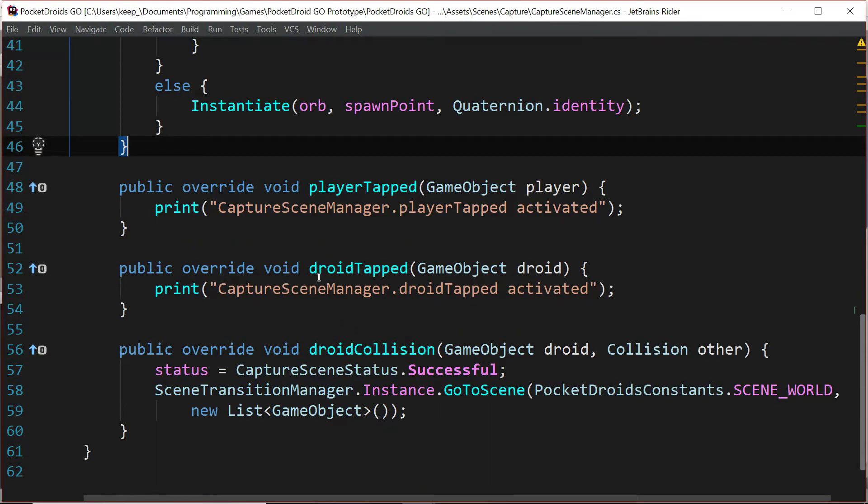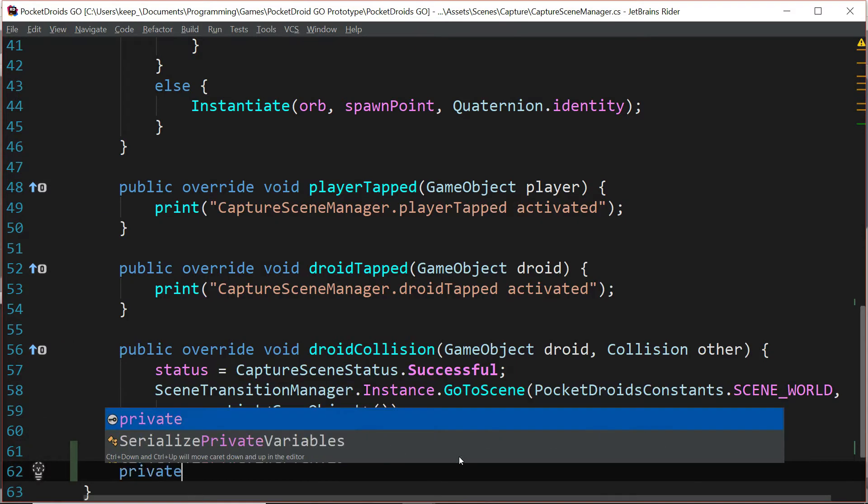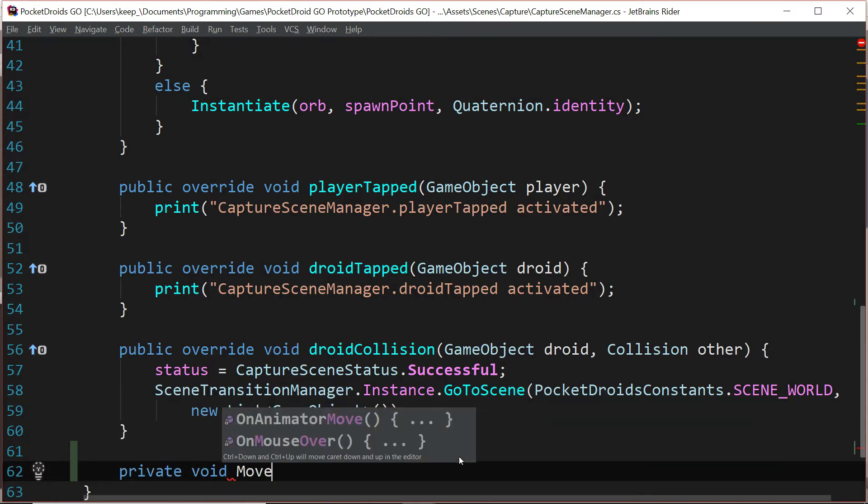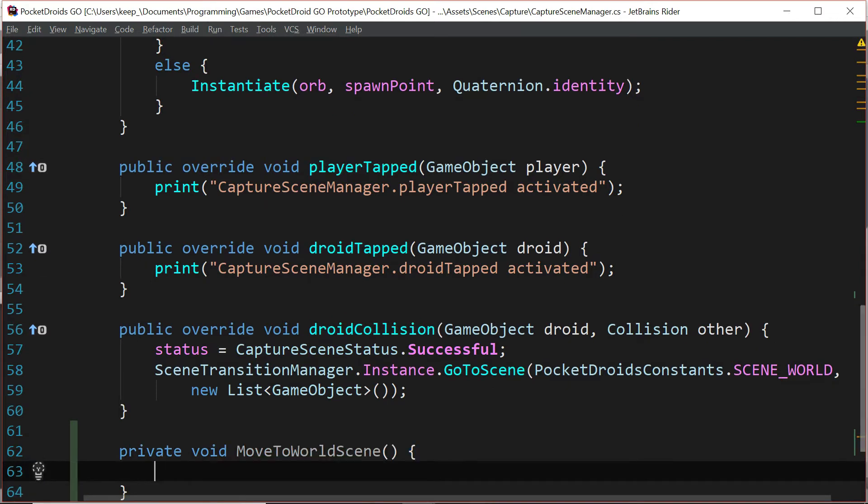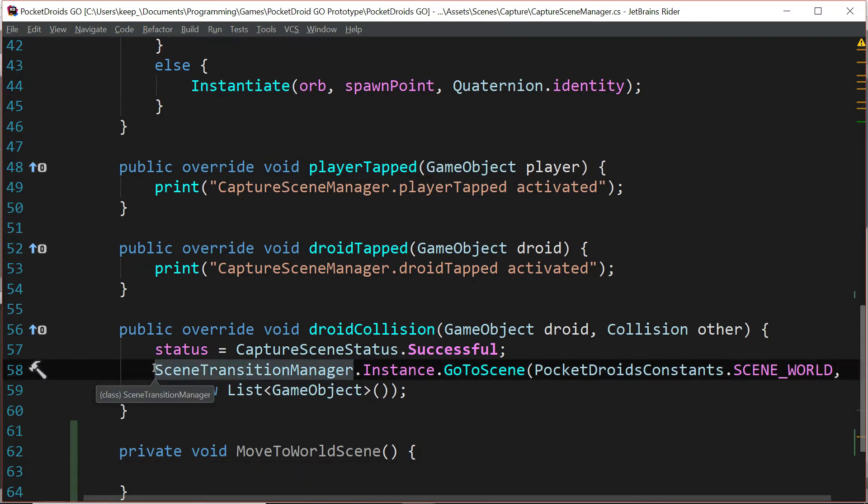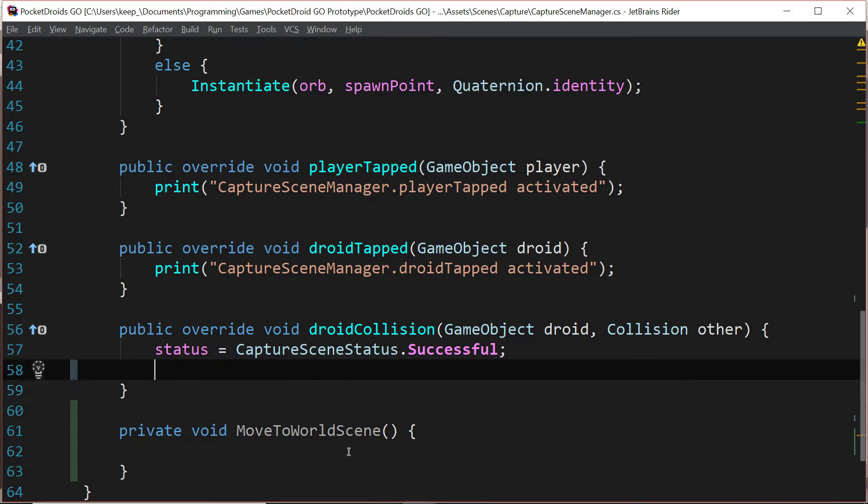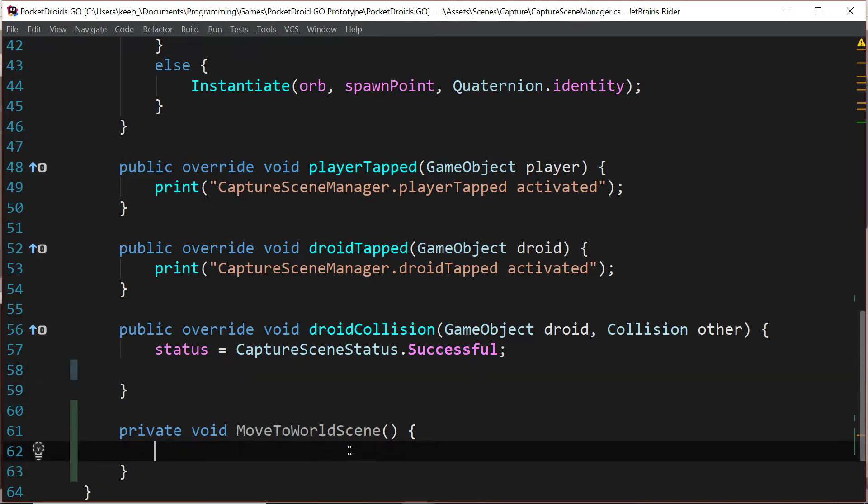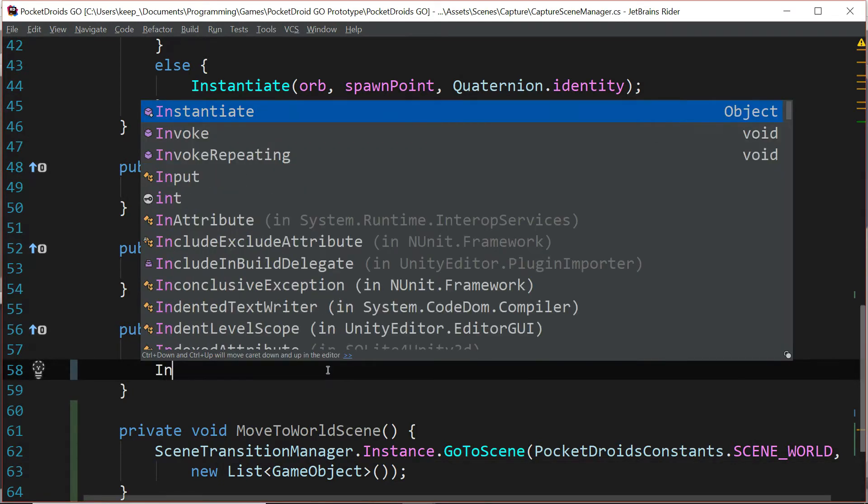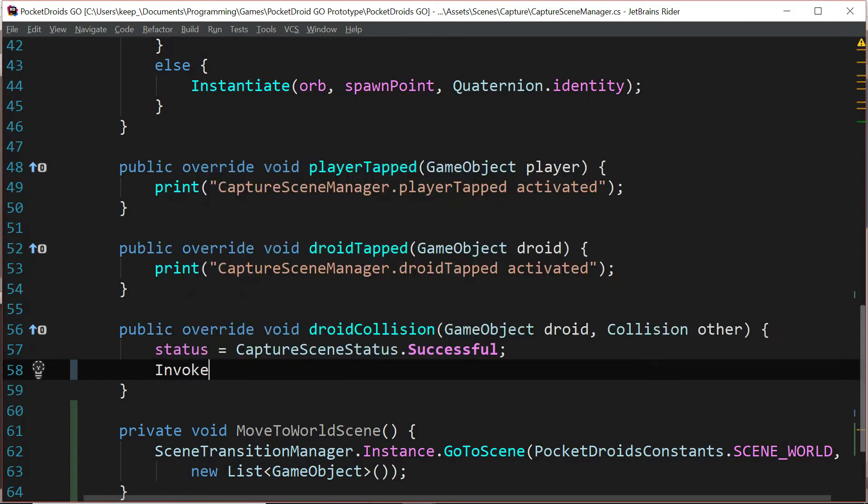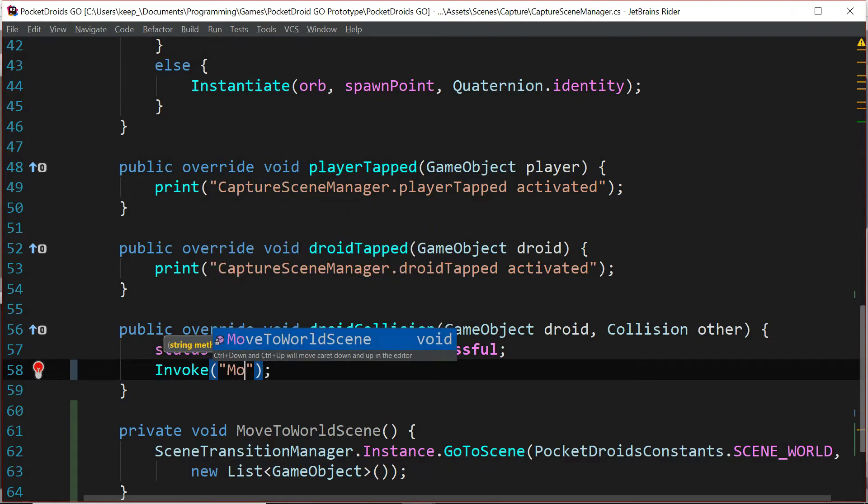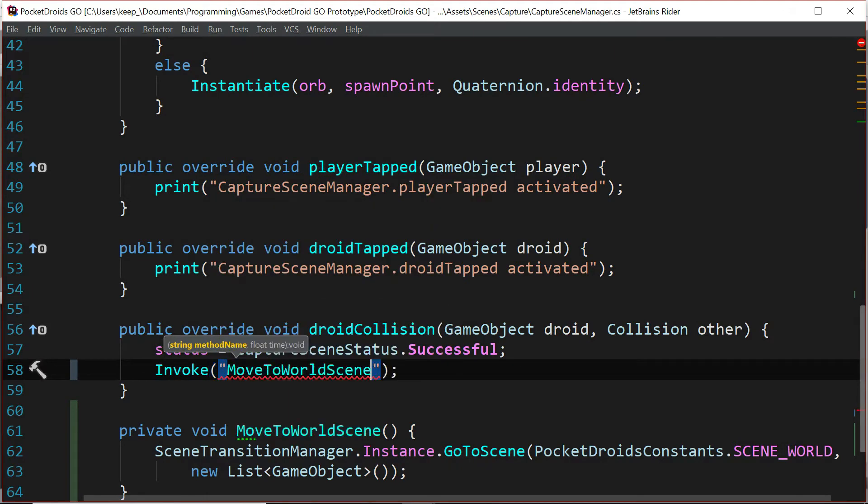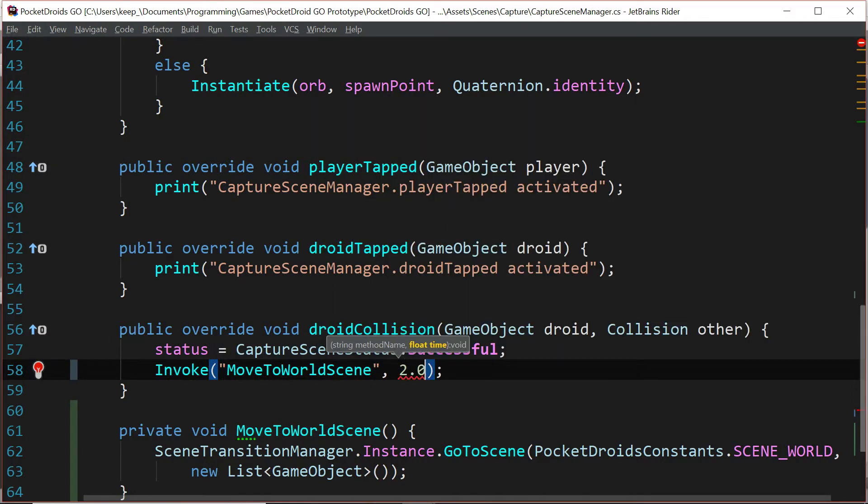So let's go create a private function down here at the bottom. And we're just going to call it private void move to world scene. And I'm going to take this scene transition manager dot instance dot go to scene call and cut it and paste it. And where it was before in the droid collision, I'm going to say invoke and put in the method name, move to world scene. And then I'm going to give it a good healthy break of 2.0F, so two seconds.